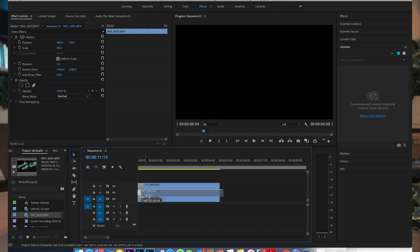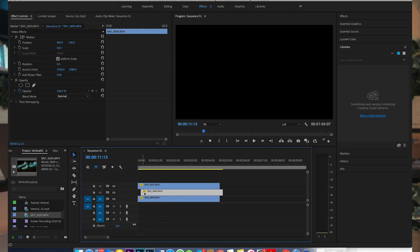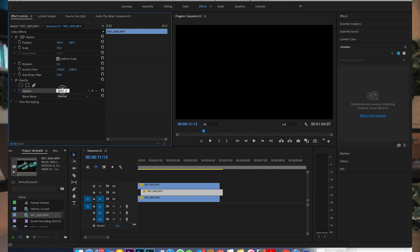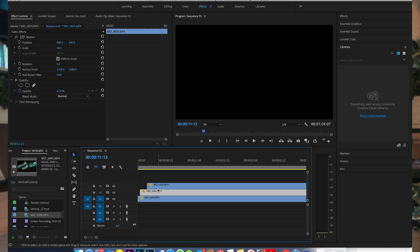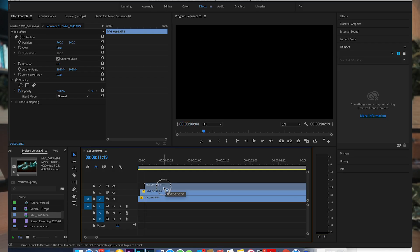In the next step, move the second layer one frame forward and decrease its opacity to 67%. Then move the third layer another frame forward and decrease its opacity to about 33%. And that's literally it.